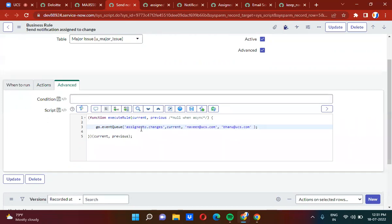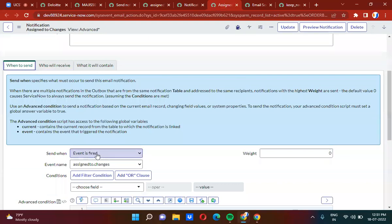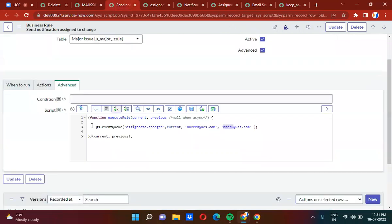Using gs.eventQueue, I am firing the event. Here is the event name I have provided, the object name, param1, and param2. These two — param1 and param2 — are what I am keeping in the CC list. Once this event is fired, this notification will be triggered. I have selected 'event fired' and the event name matches the one in the business rule.